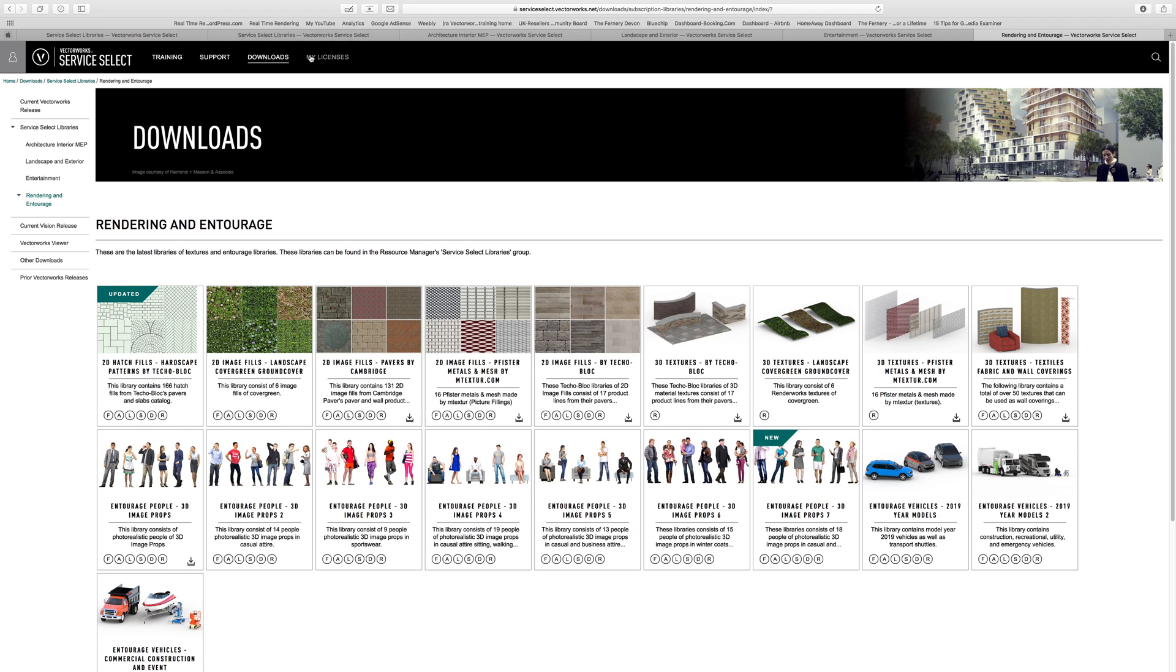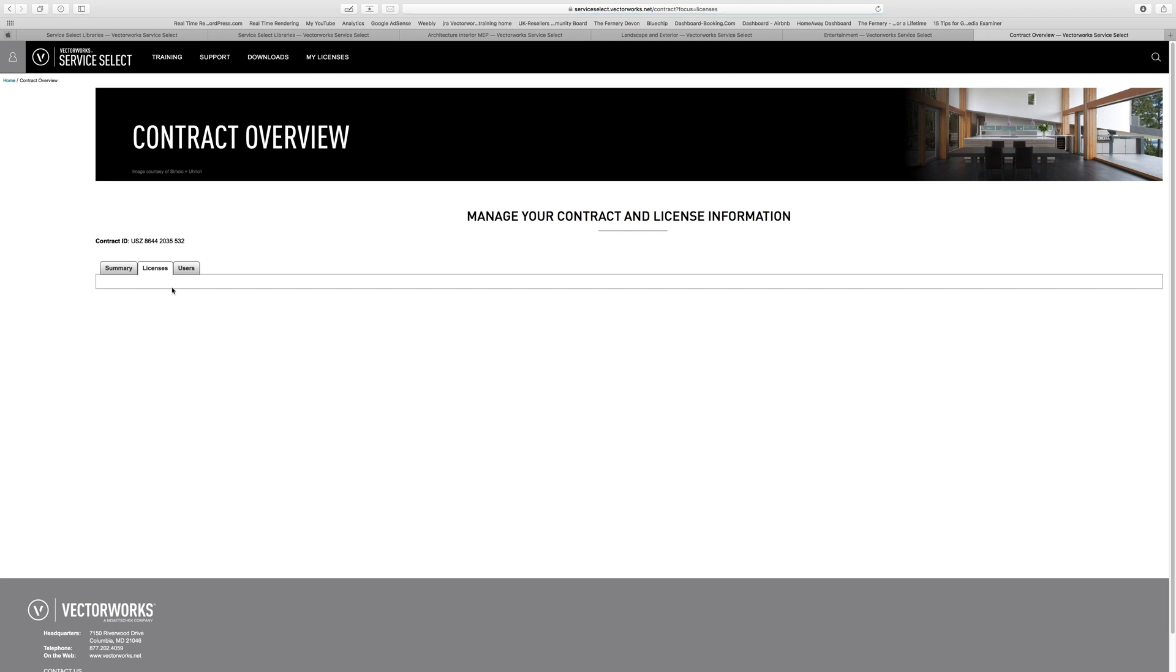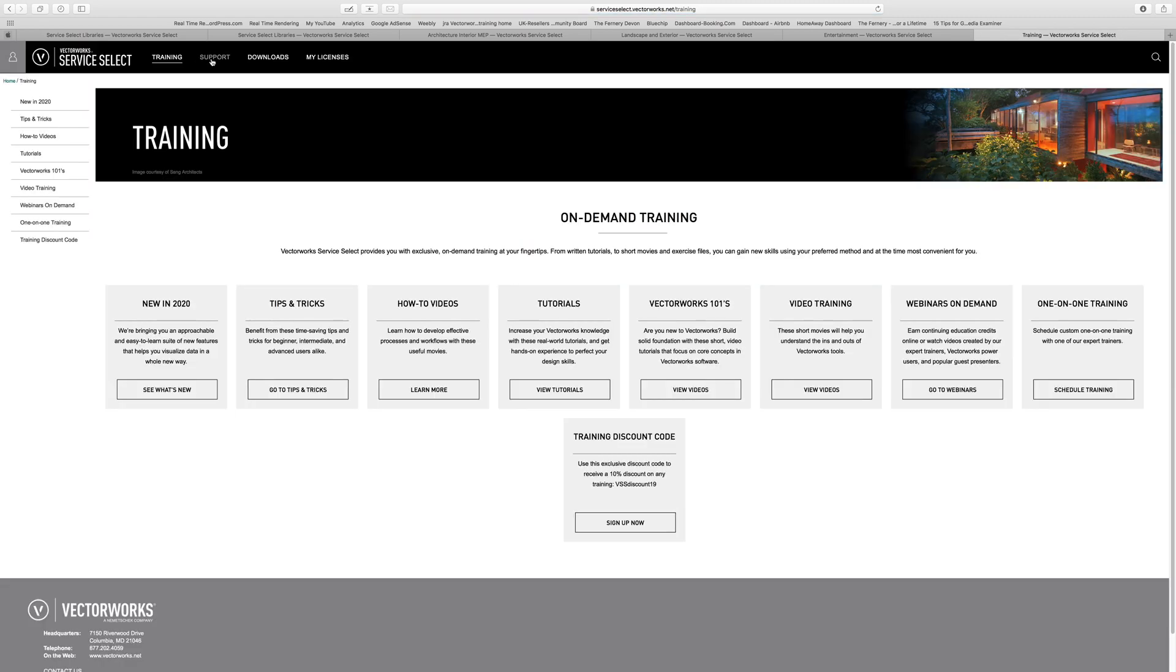And finally, we can go on to the my licenses section. This is where you can manage your office licenses or your personal licenses. I better not stay on there for too long, but you get the idea. It's very easy to manage everything in one place. So between the training, the downloads, the support, and the licensing, everything you need to run your Vectorworks licenses is here.